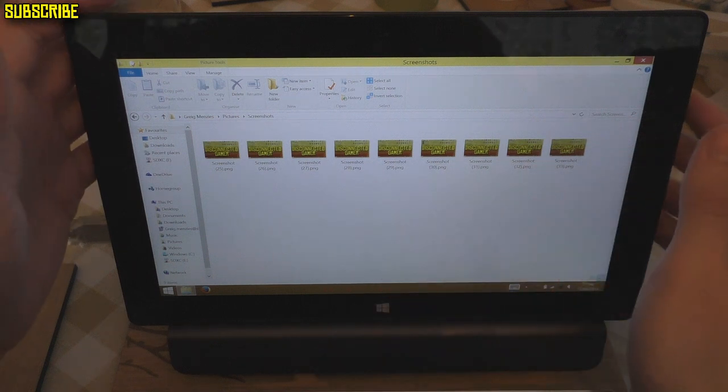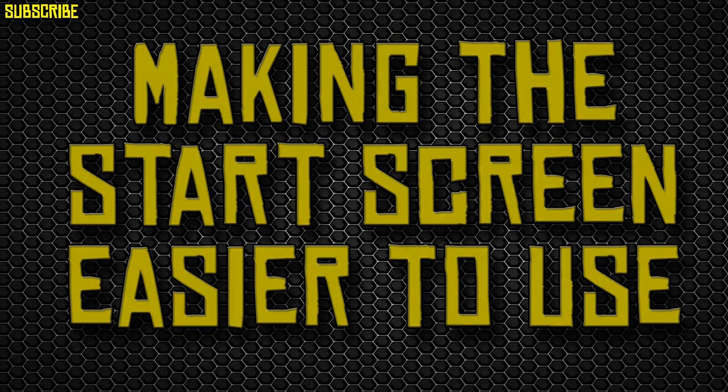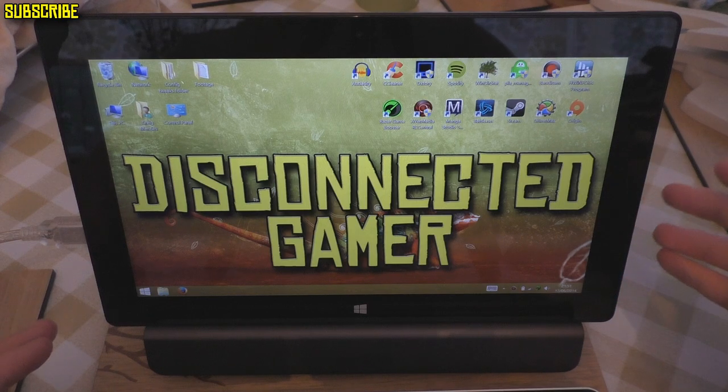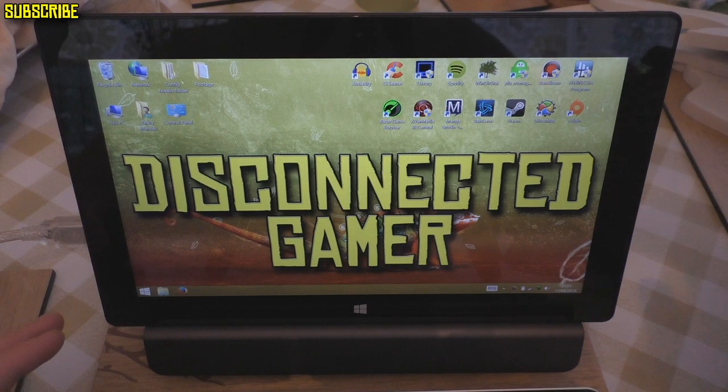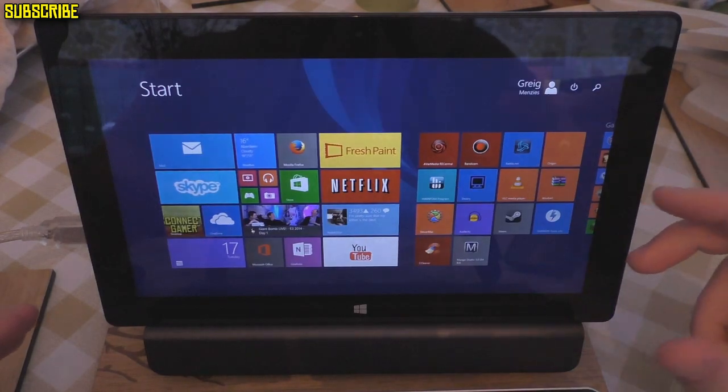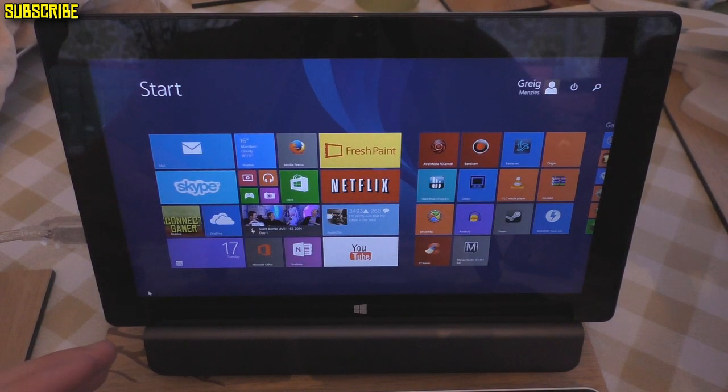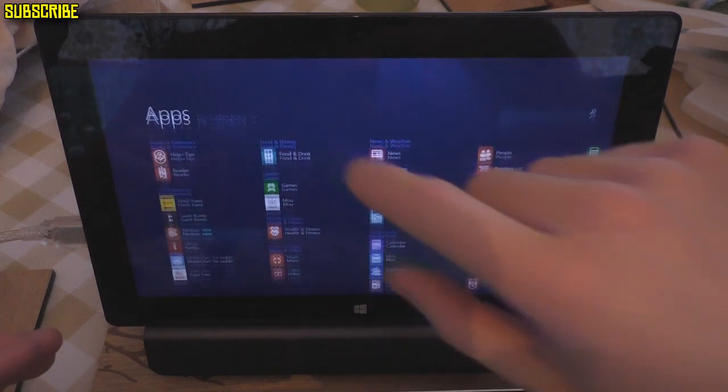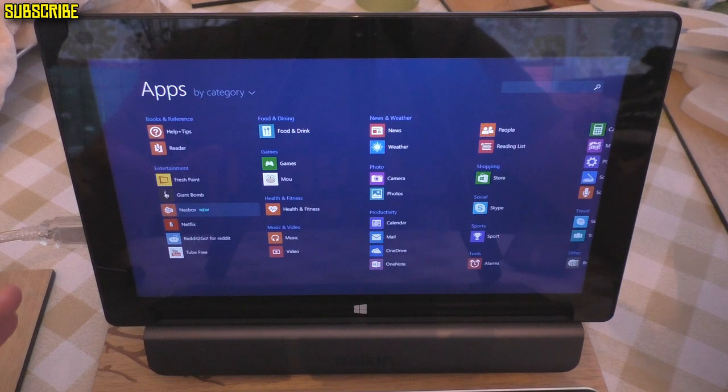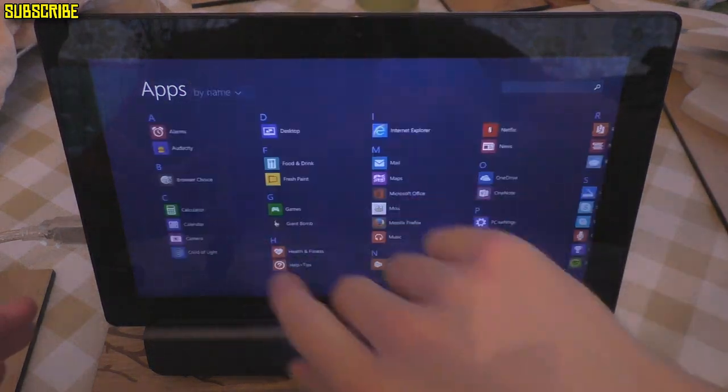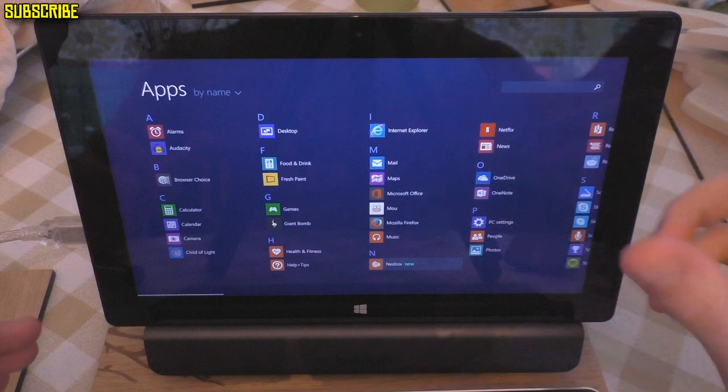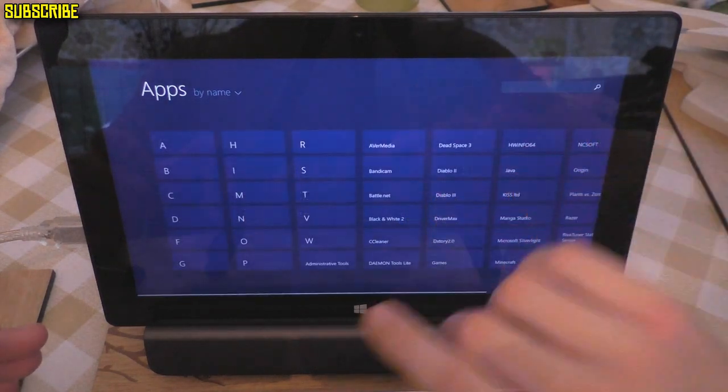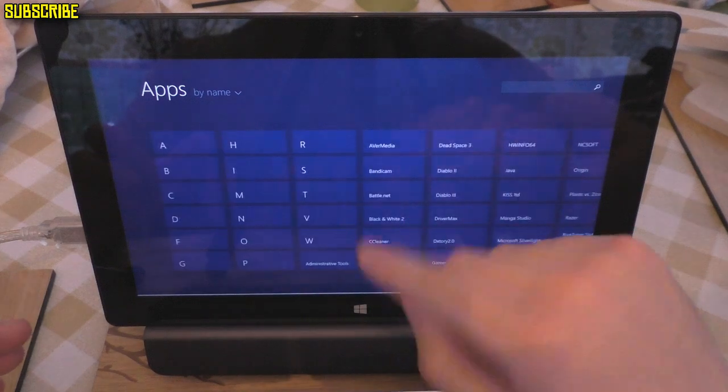I'll show you a neat trick if you use the Start menu quite a lot and want to navigate through categories of installed apps. It's better to show you than explain - you'll understand it more once I show it to you. If you've got your apps by name or whatever, what you can do is pinch out on the Start screen and it'll take you to a menu like this.